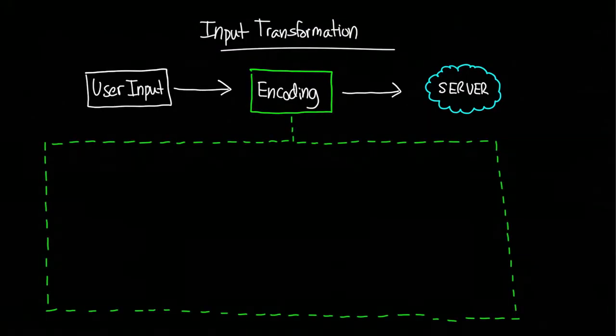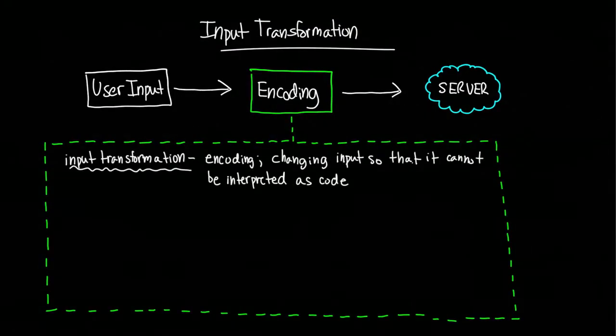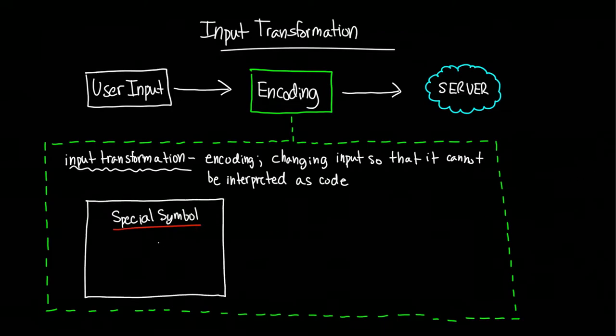Encoding involves making direct transformations to a user's input so that it cannot be interpreted as code. In HTML, for example, many characters can be used to manipulate a page. Characters like this need to be encoded so that they are not executed by the browser.